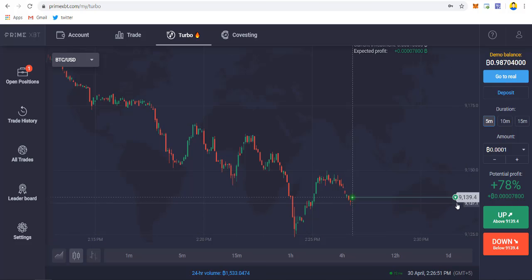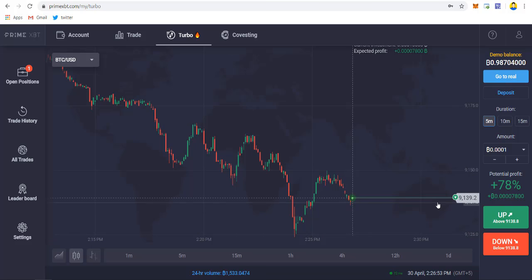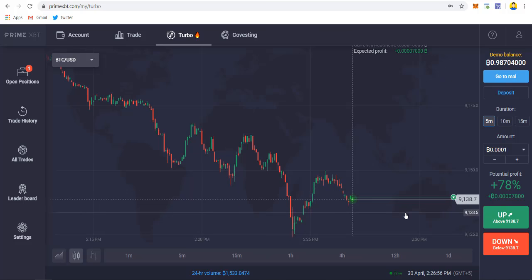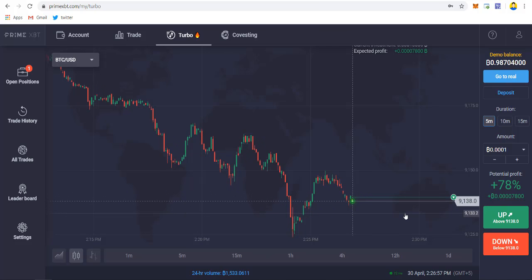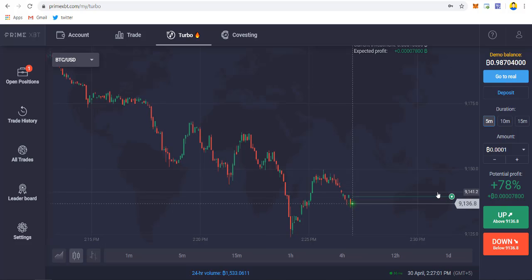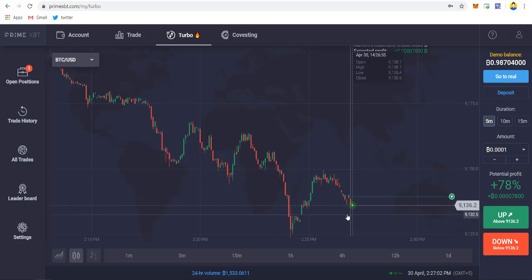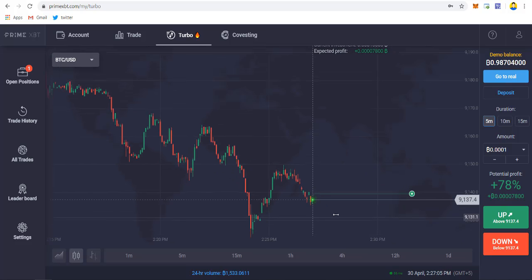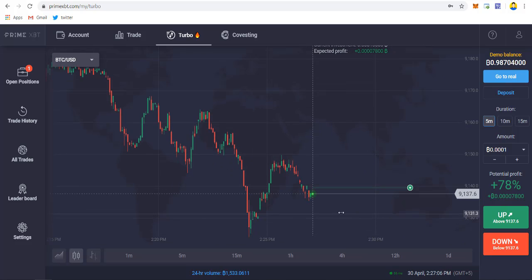As you can see, the potential profit is 78 percent if we win the trade. This is the line where the price should be below it if you took a sell trade, and if you bought it then the price should be above this line to get the profit. Let's just let the trade play out.